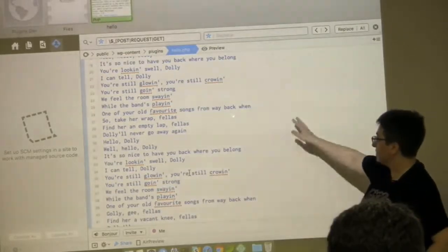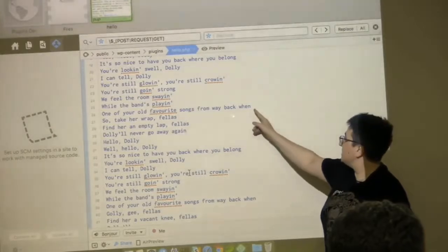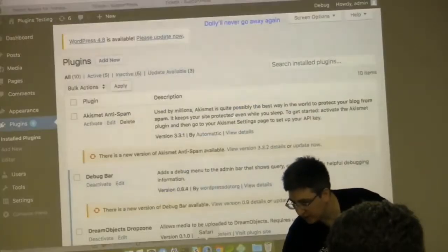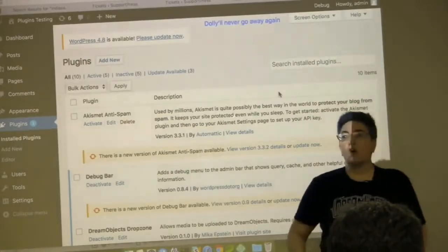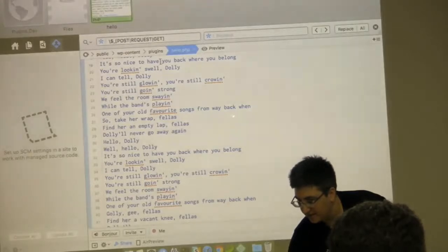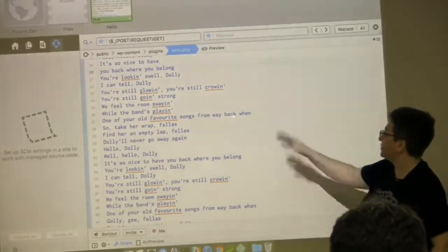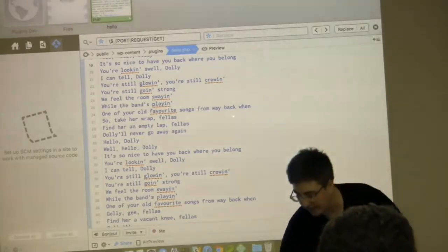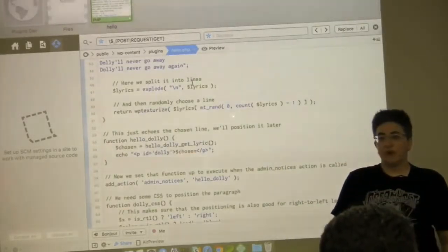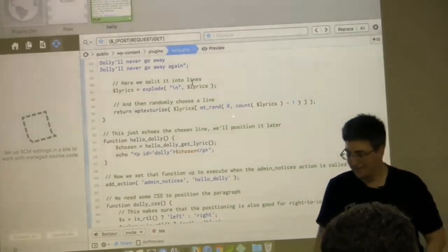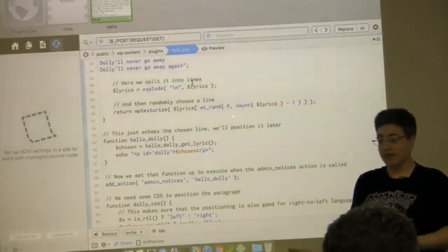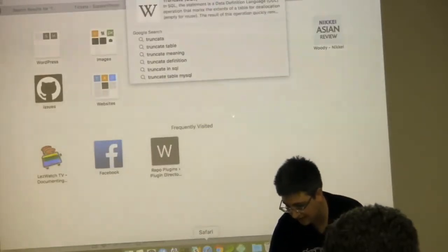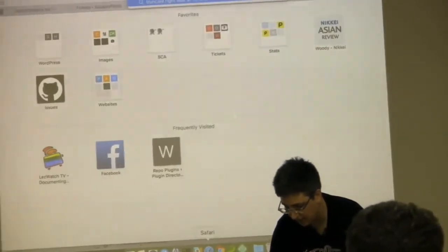If we want to change the lyrics that display, we can do that. I noted that the shorter they are, the more likely they are to appear on the left. One way to fix that is I could limit the number of characters we're going to display. I always have to pull up Google and search 'truncate right side of variable PHP' — I should know this by heart but I don't.